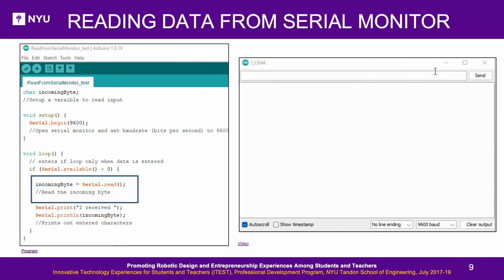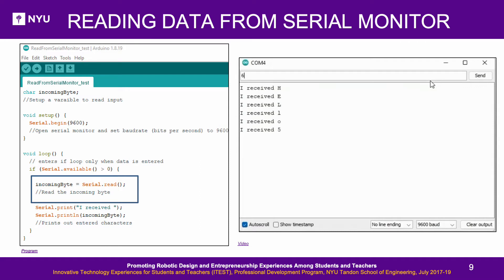Reading Data from the Serial Monitor: A byte is a collection of 8 bits, and every character in Arduino is made of 8 bits. In the example sketch, the Serial.read function reads incoming serial data. Letters, digits, and special characters keyed in are considered as separate bytes and printed one at a time.